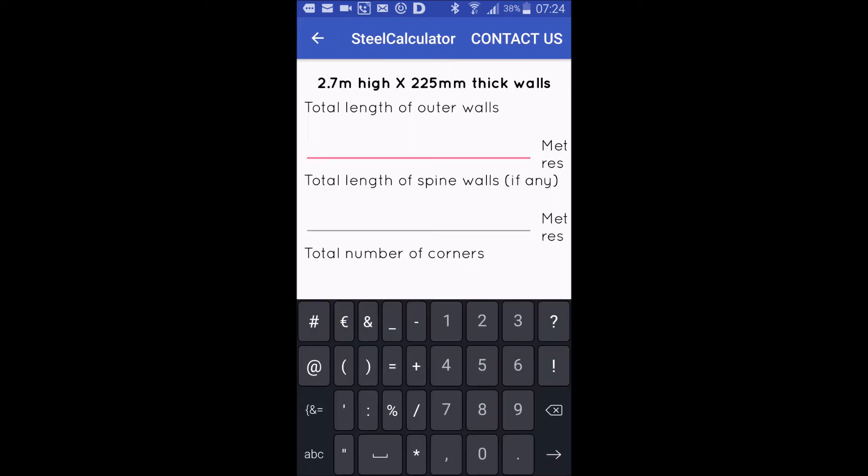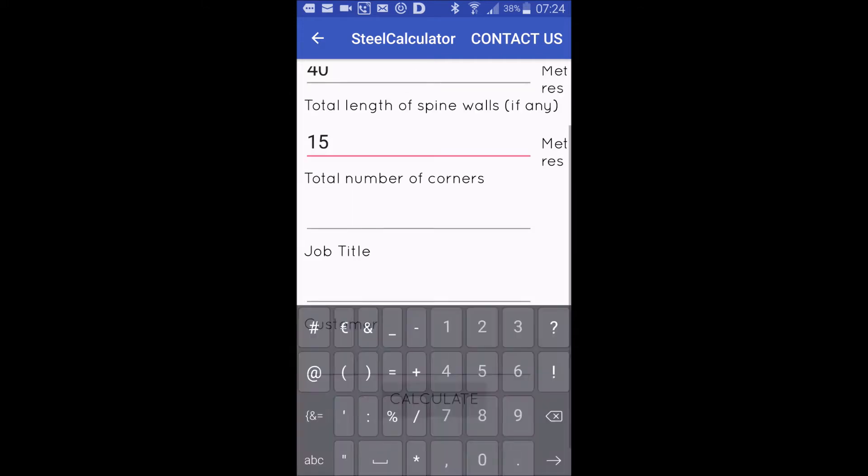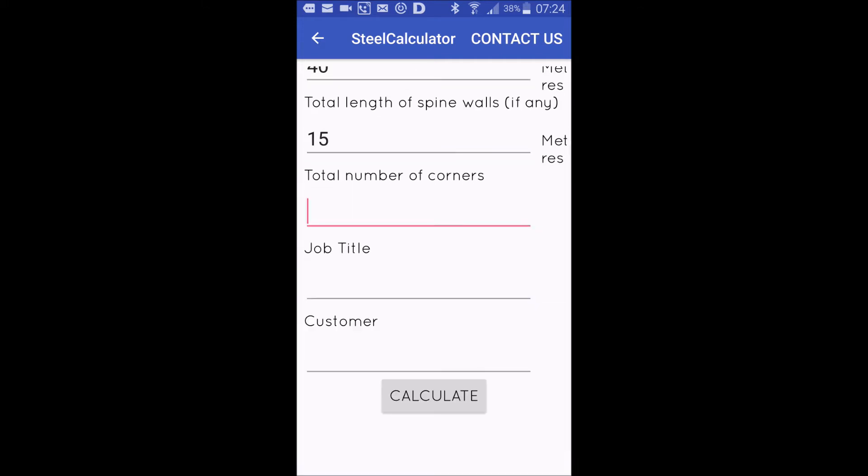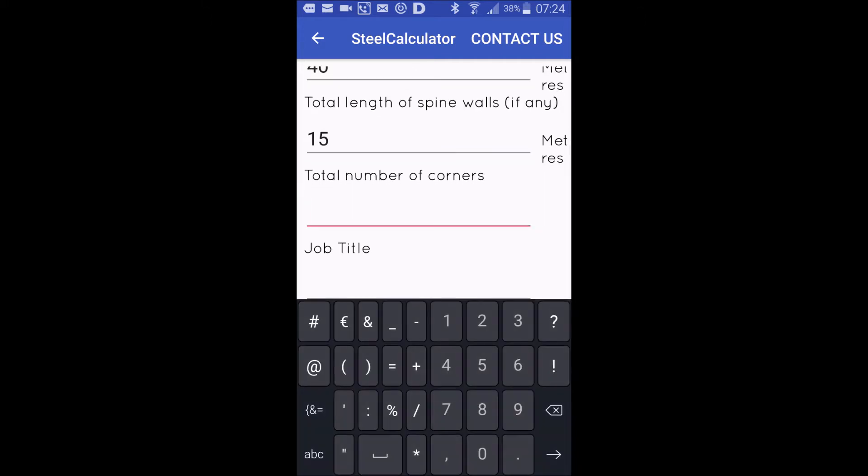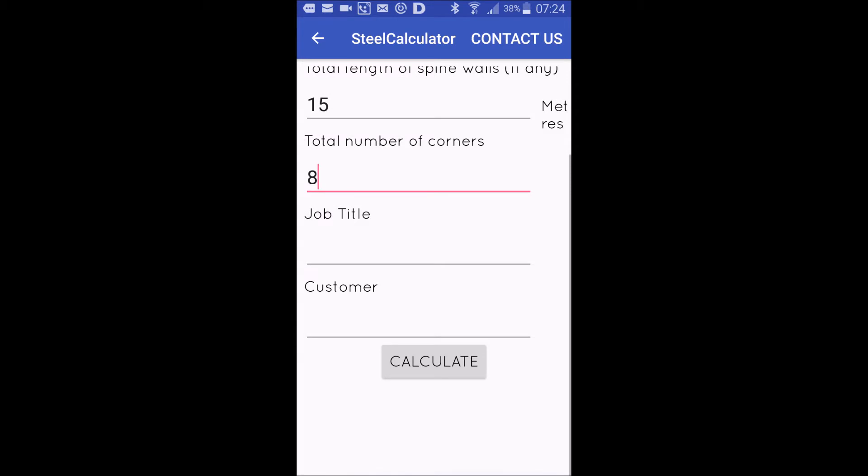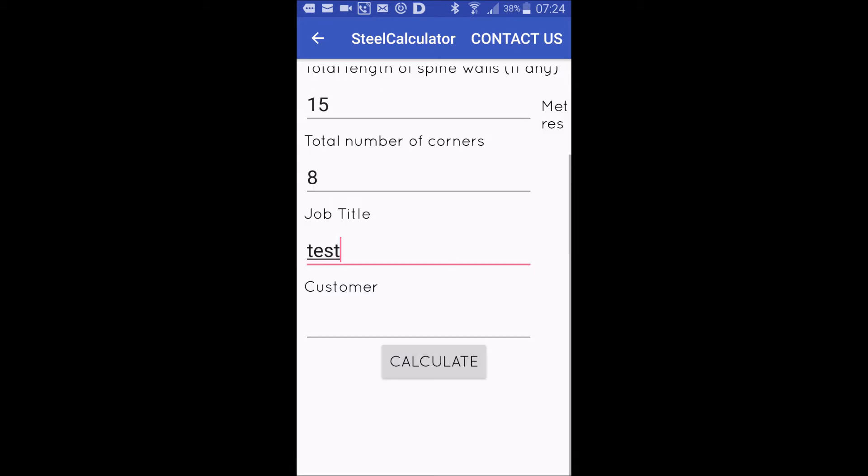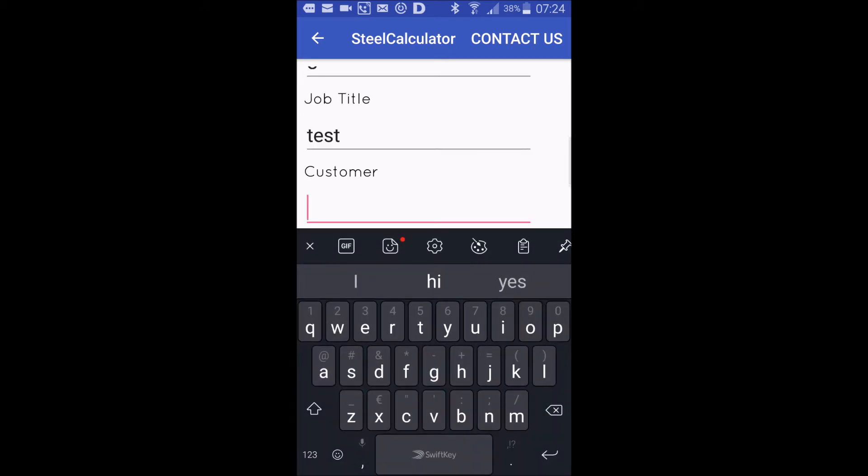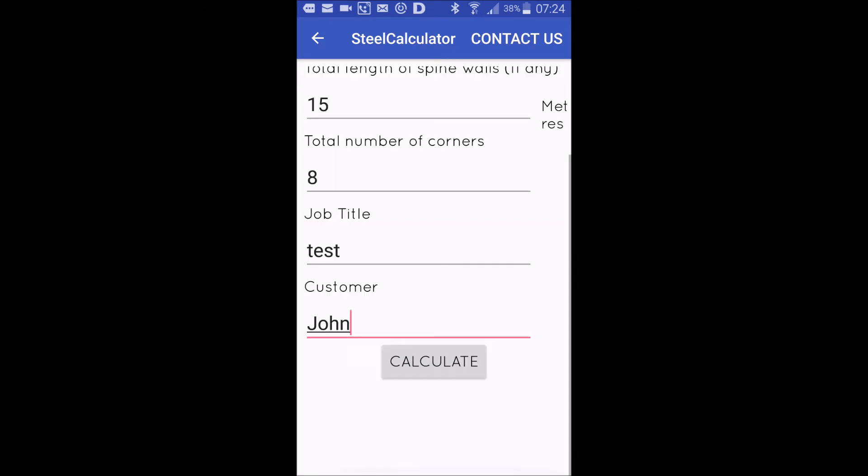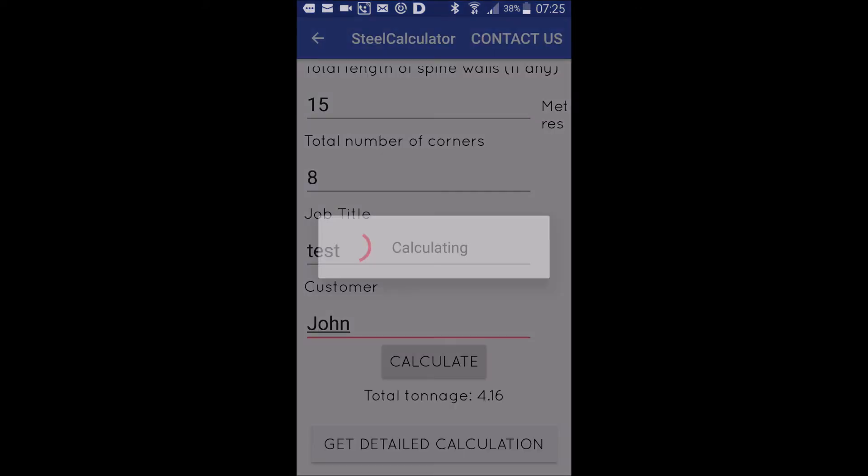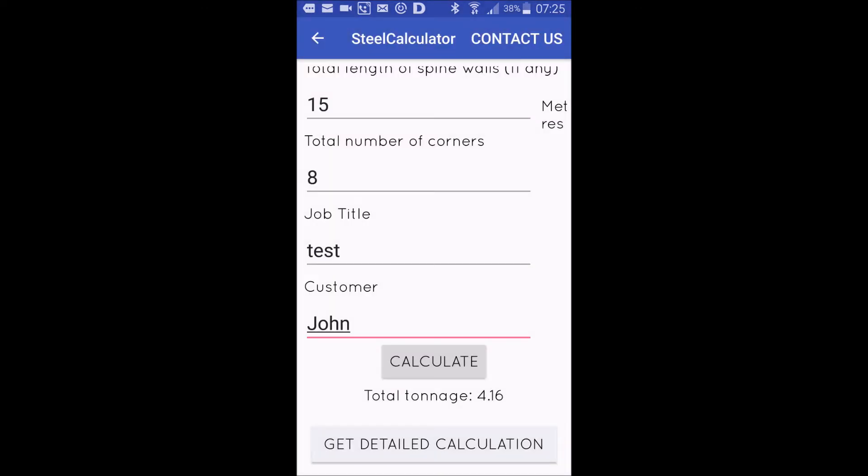Now let's say you're doing a 2.9 foot high wall, 40 meters long, with 15 meters of spine wall and eight corners. We'll call this 'test' and for the customer we'll just say 'John'. Just press calculate and then you see...